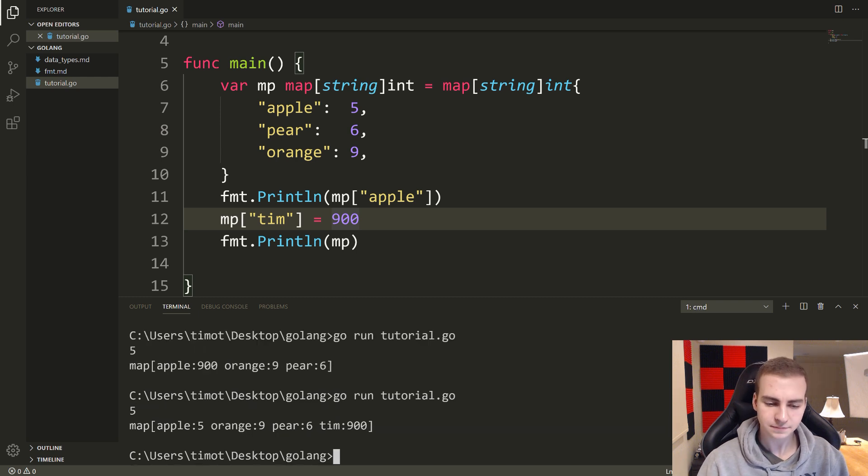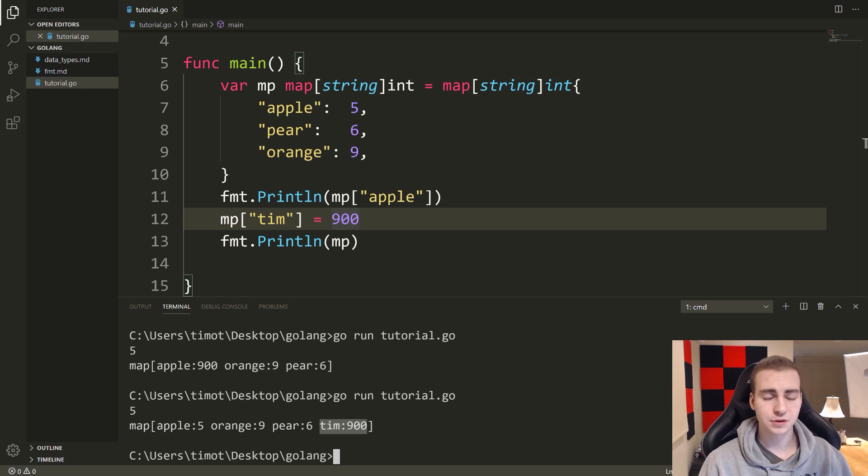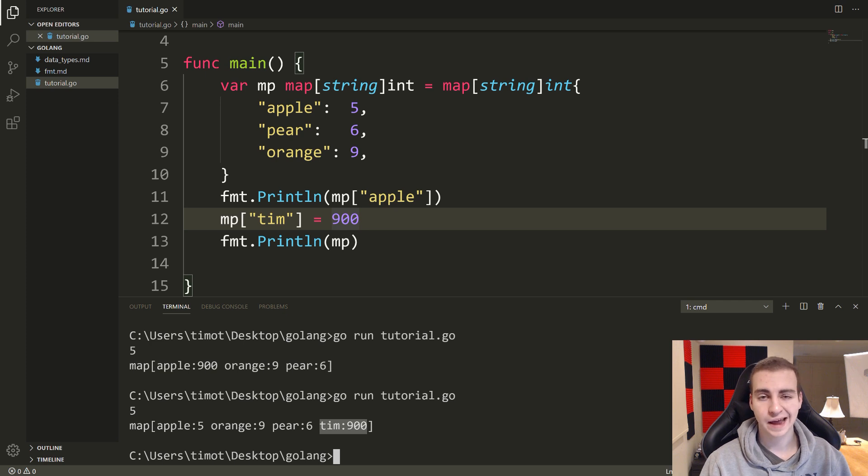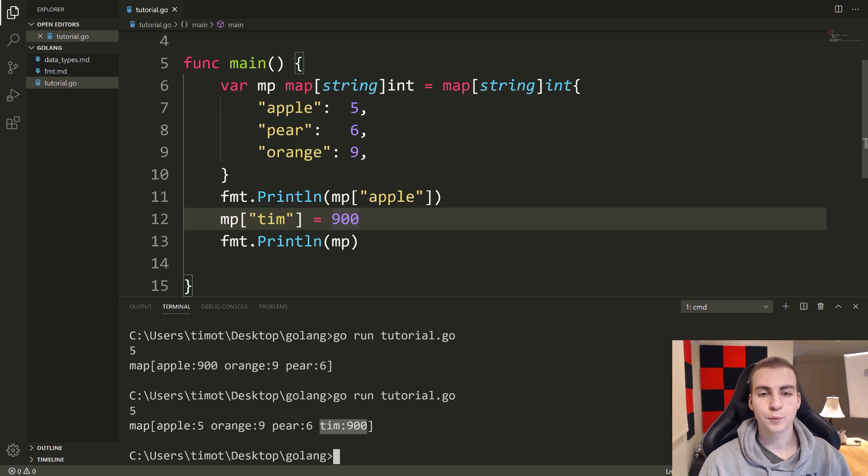What this will do is we'll add a new key value, Tim 900. So we get that Tim 900. And that was pretty easy. That's how you add a new value. So that's how you update, change, access and add new values.